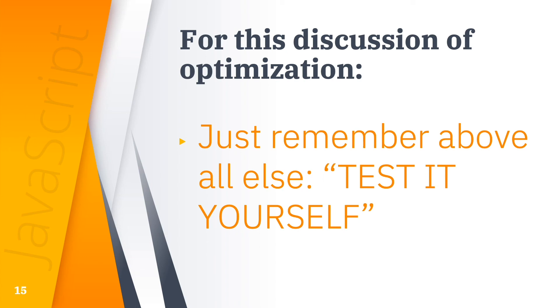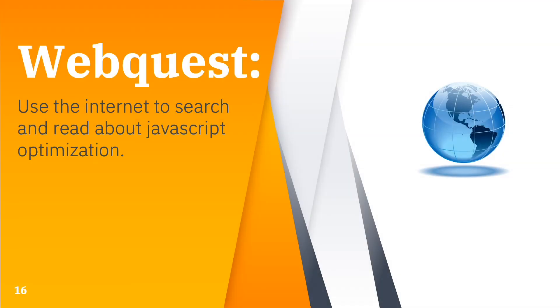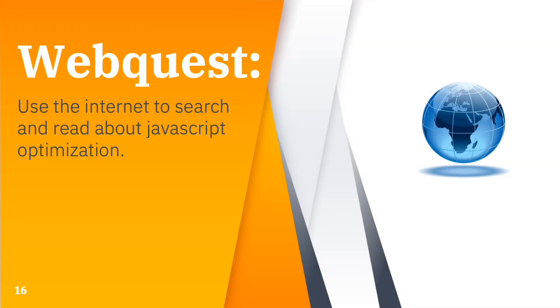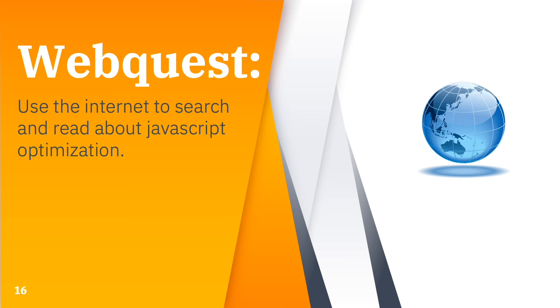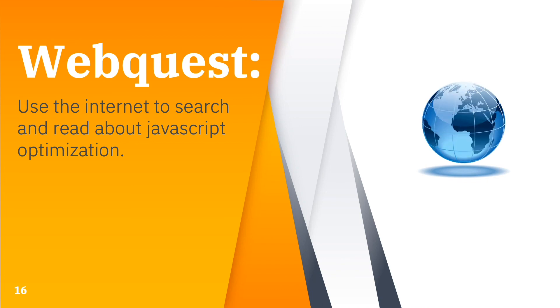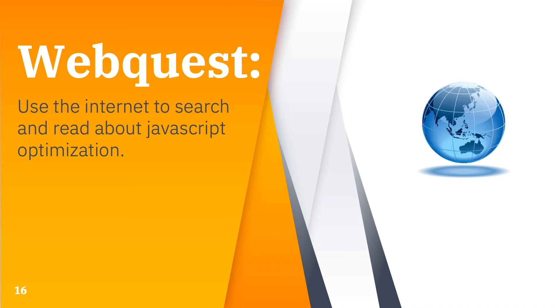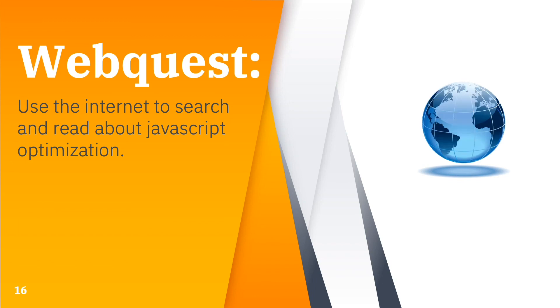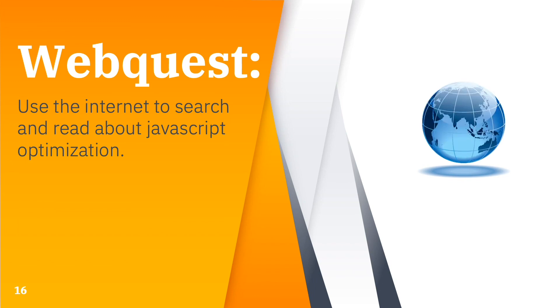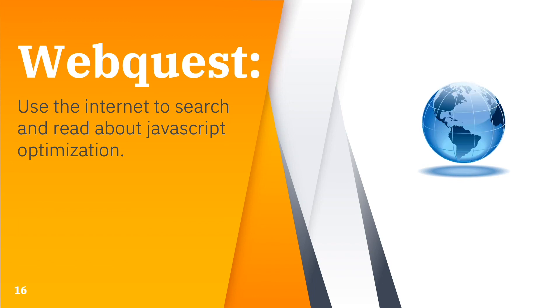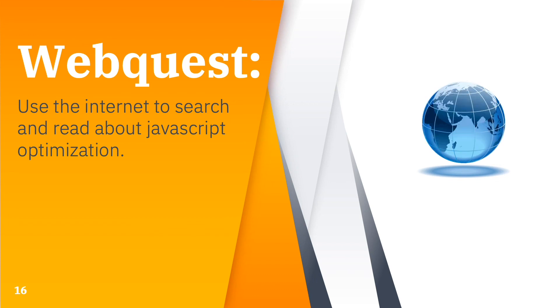For today's webquest, we will use the internet to search and read about local server configuration. No, sorry, that should be JavaScript optimization. And for today's classwork, please log into Google Classroom and answer module 2.